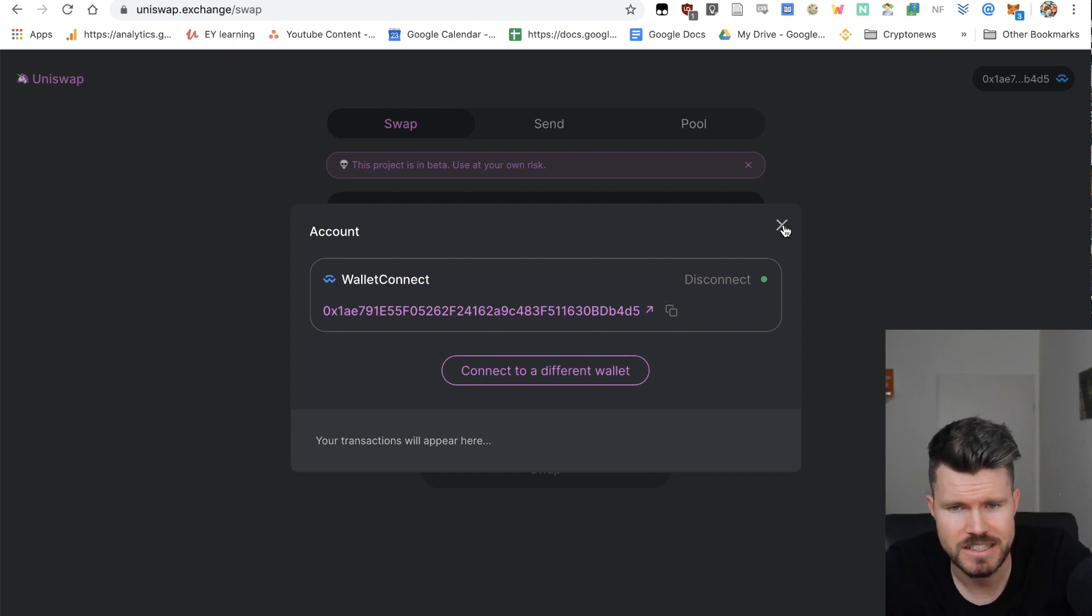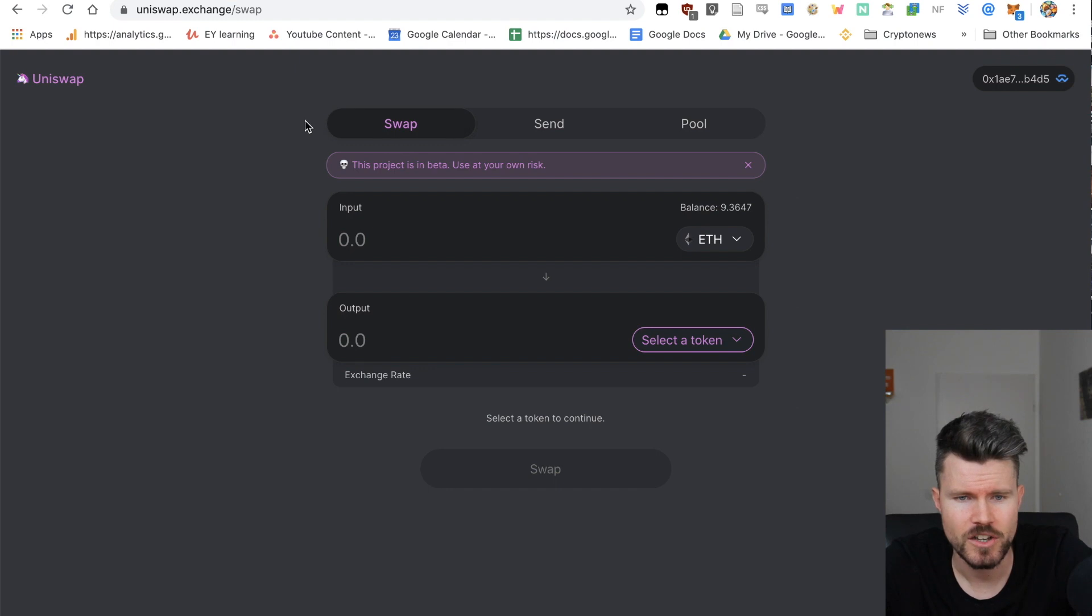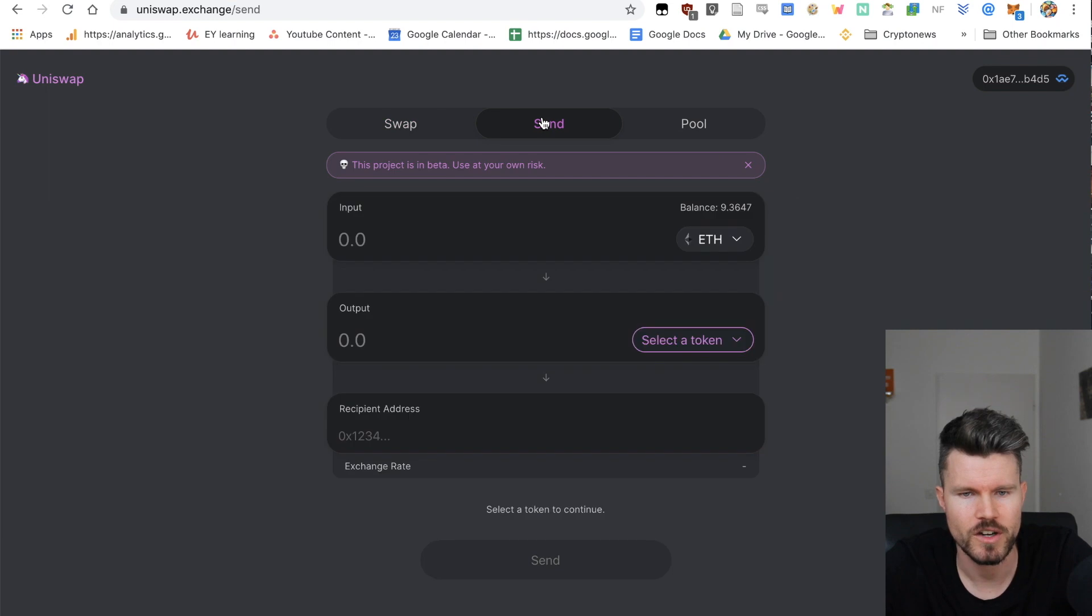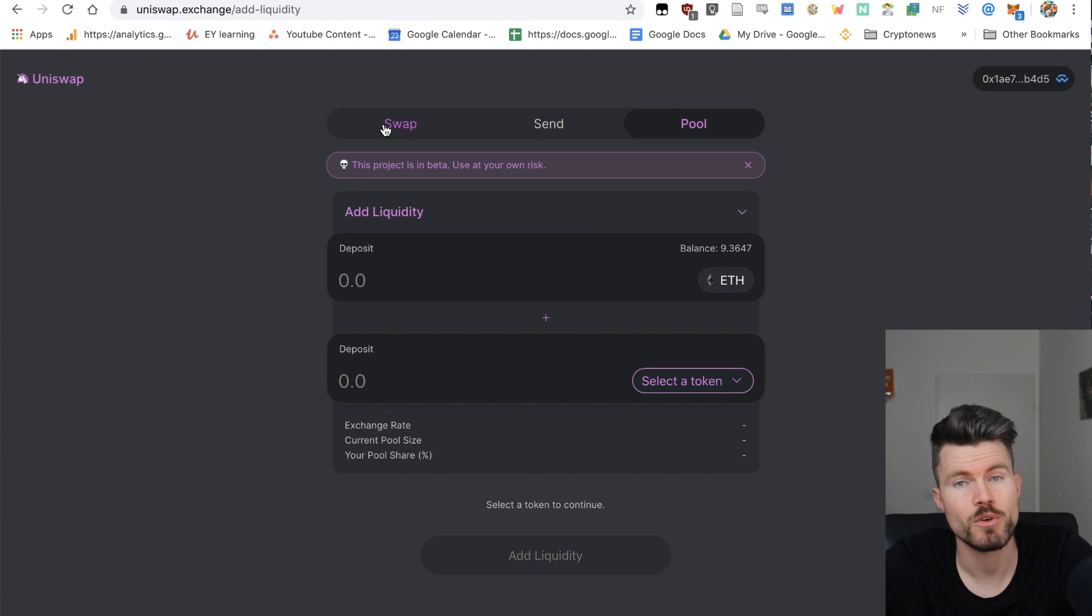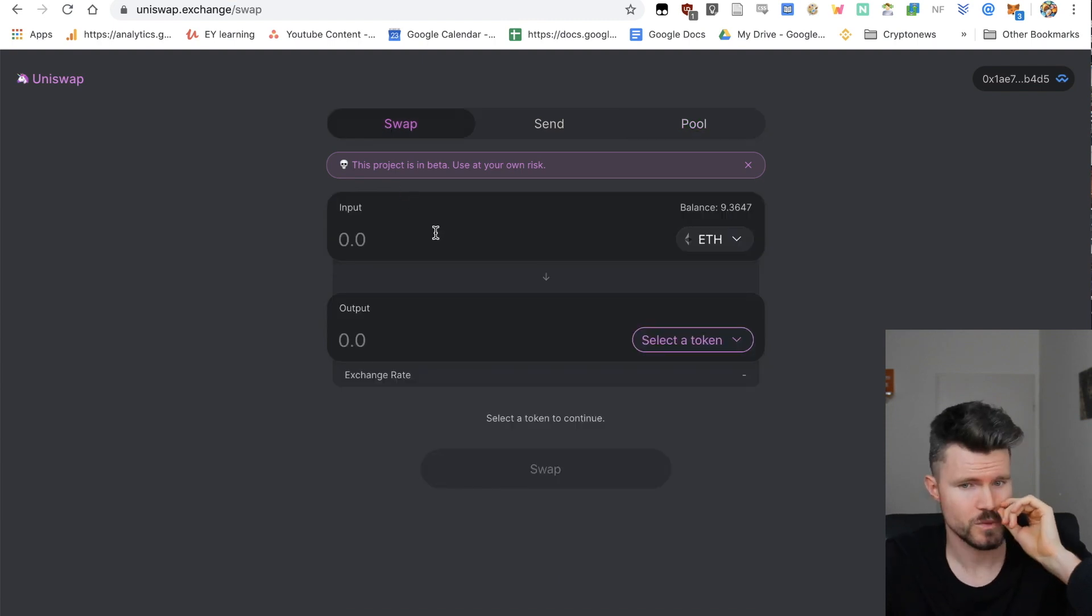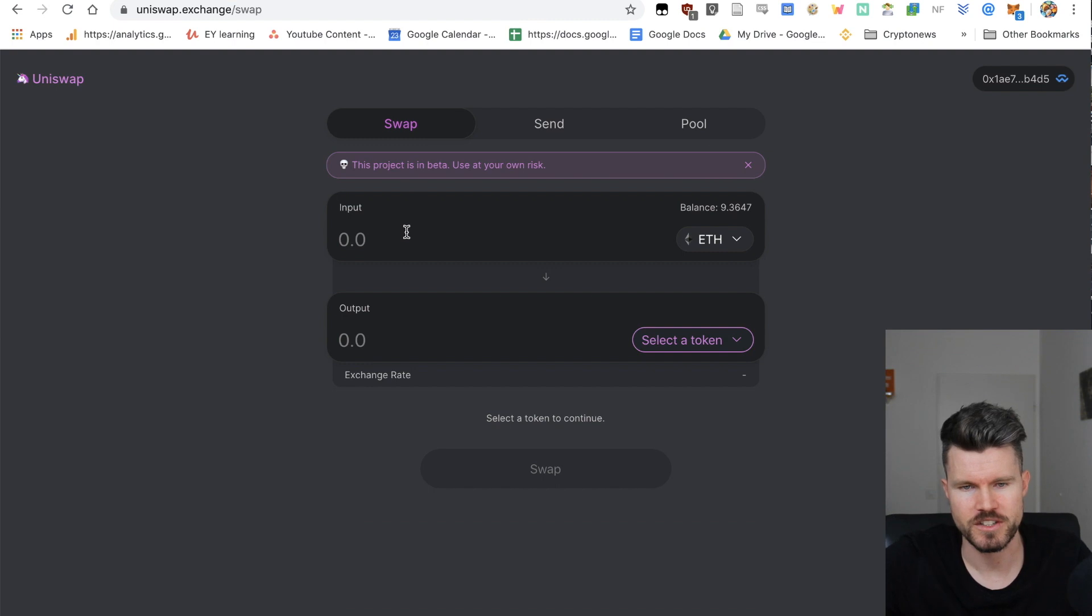On the top part of the screen you see different options: you've got swap, you've got send, and a pool. Let's start with swap.